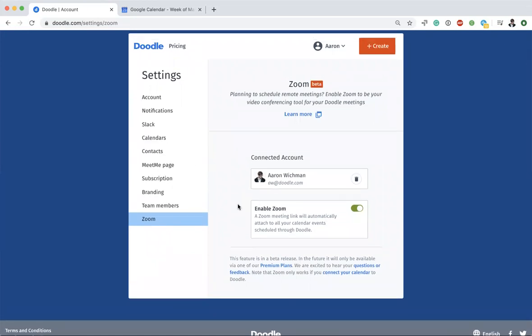The other important thing to note here is the Enable Zoom toggle. When it's on, on the calendar events that you create—the meetings that you schedule with Doodle—the Zoom link will appear. But if it's turned off, the default is a Hangout. So we'll leave this toggled on. Another important thing to note is you have to have your calendar connected.